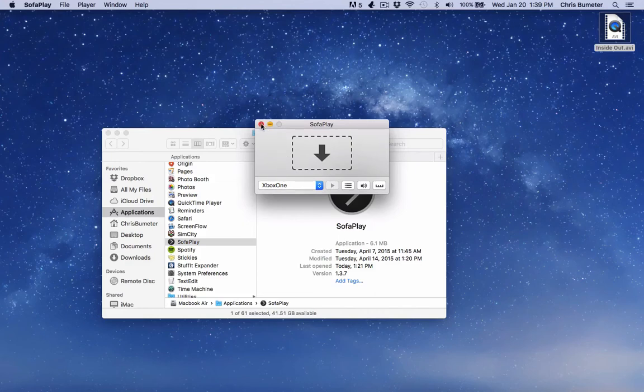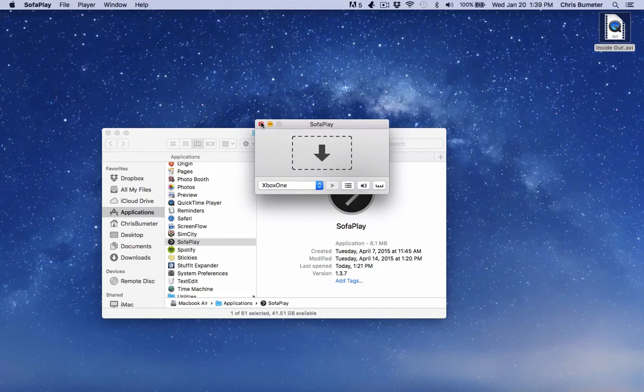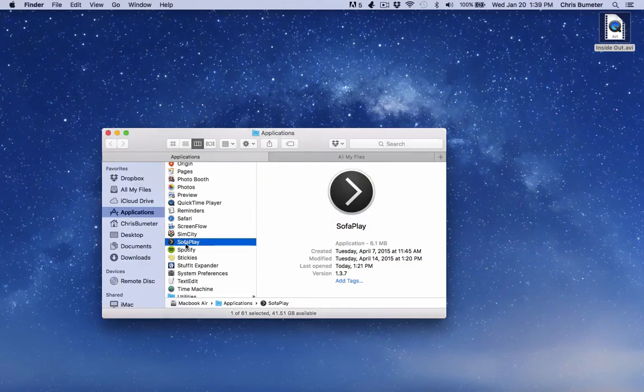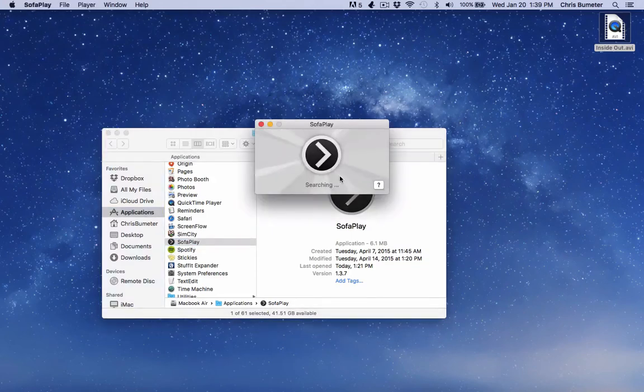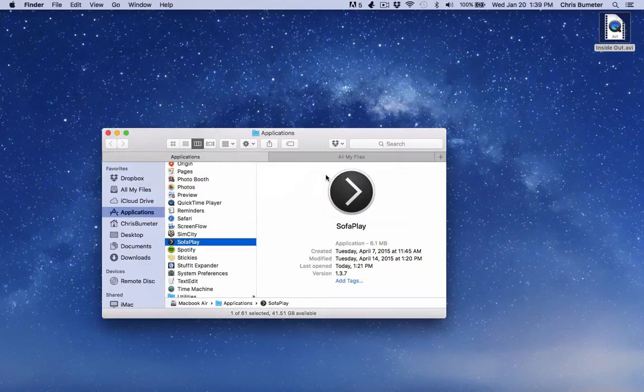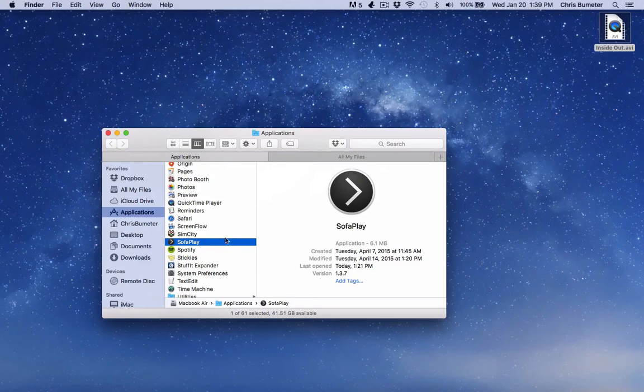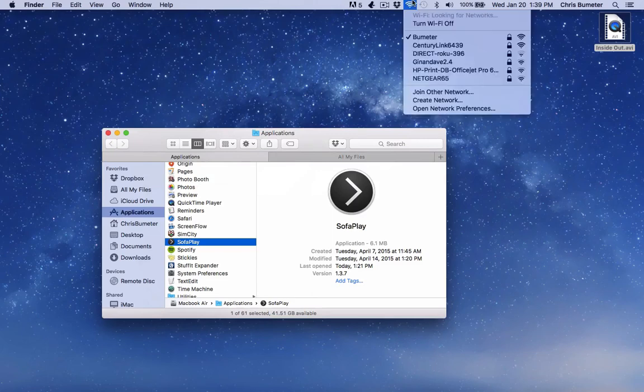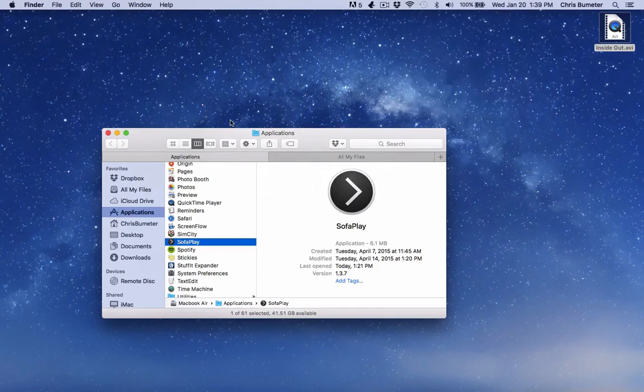Again, normally what could happen is that searching screen, which I'll bring up again, it may just sit on this for a while. If that's the case, just Command Q, quit out of it, try it again. You may have to restart your computer, disconnect your Wi-Fi on your laptop to do it.